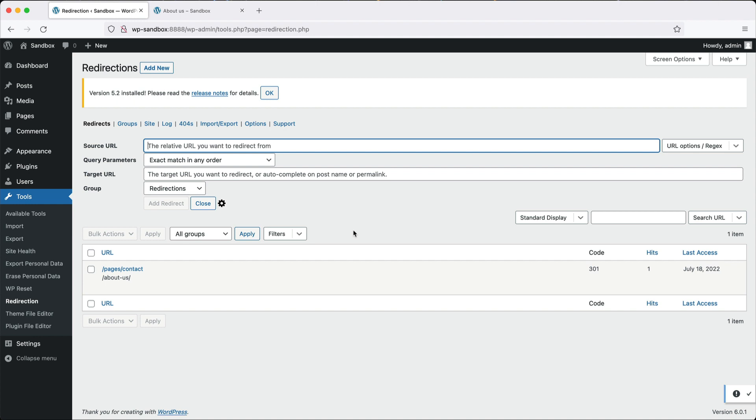On one of my sites, say webwash.net, I've got about 200 redirects because previously I was using Drupal and then I migrated everything over to WordPress.